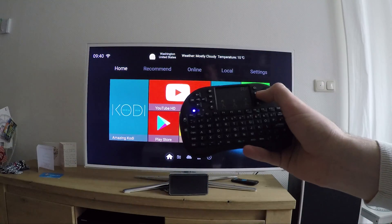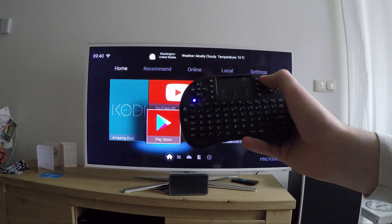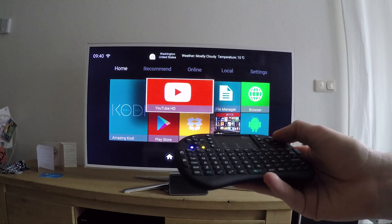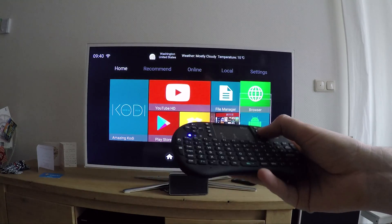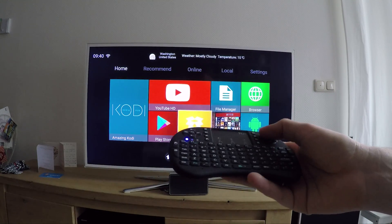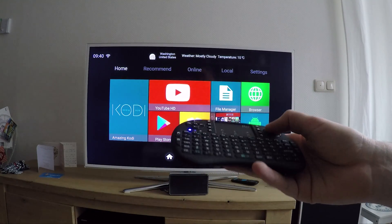And the last question: how does the i8 perform on the Android box? I can be very short. Perfect.